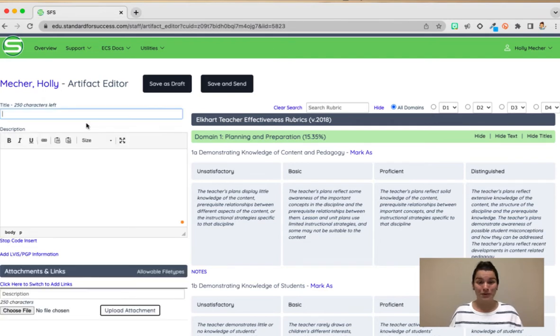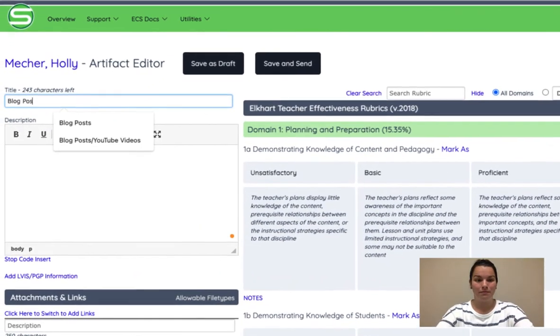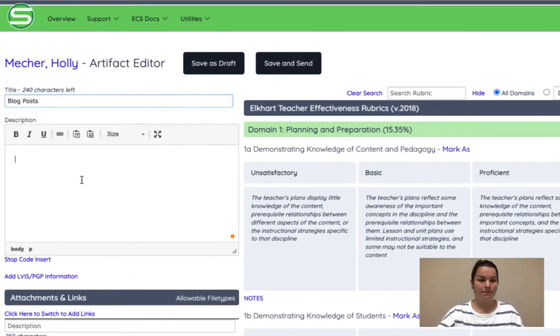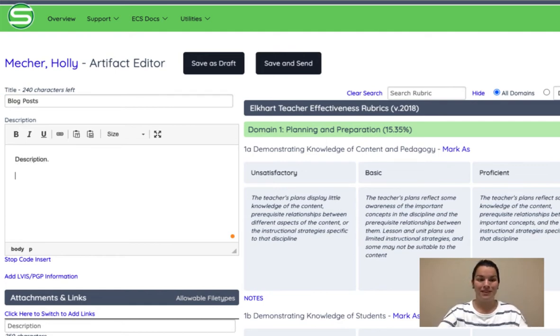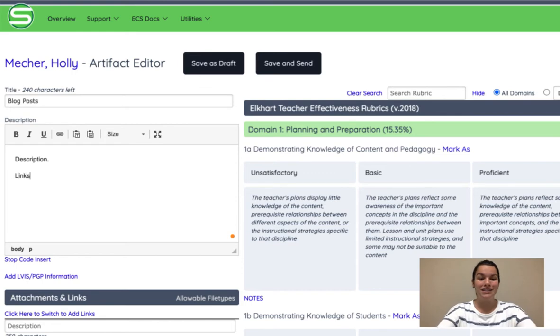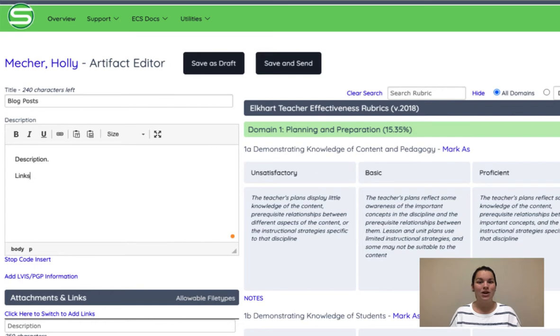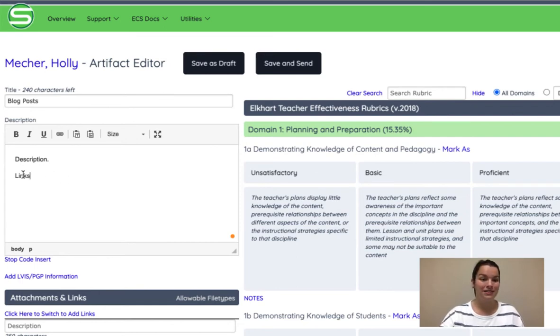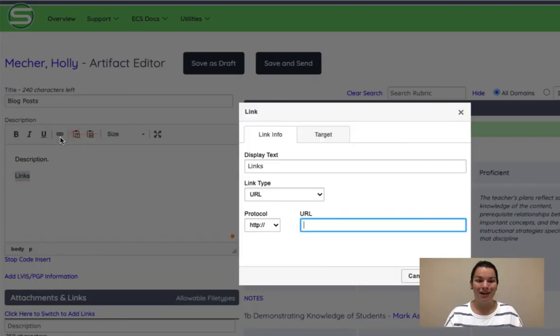So first we're going to enter a title and then you'll add your description. You can also include links to different items in here as well. So if you have a CESA activity that you would really like to highlight or you would like to have your Canvas course linked, you can type whatever word you would like linked, push the URL button, and type in your URL here.